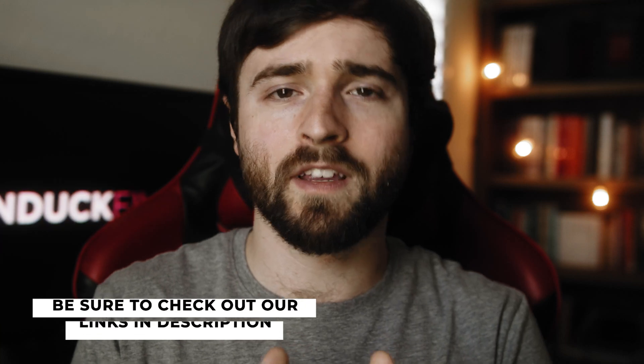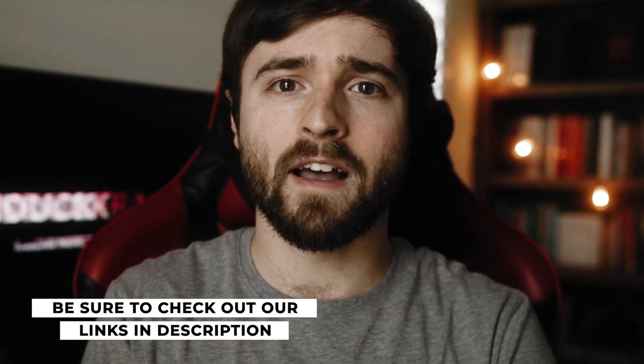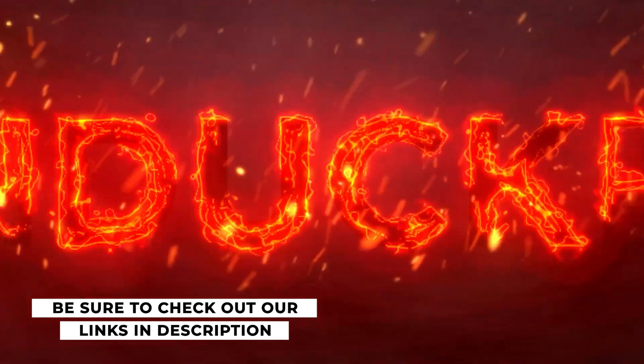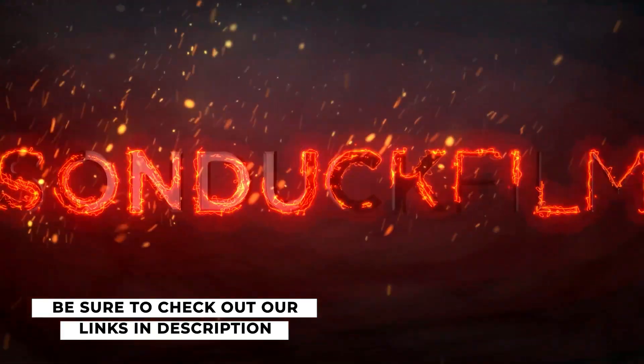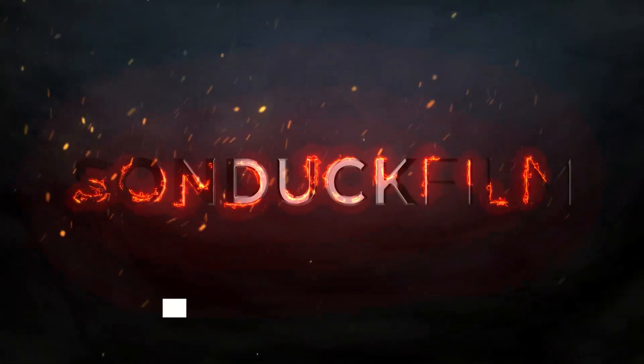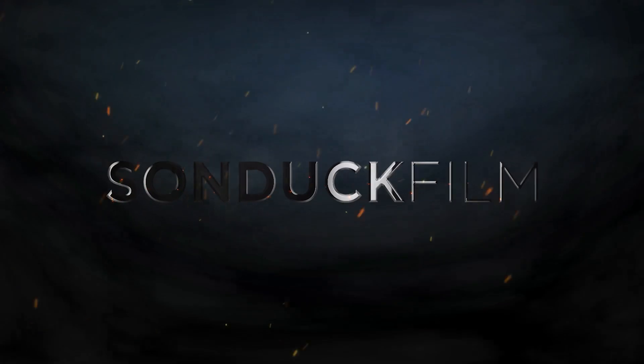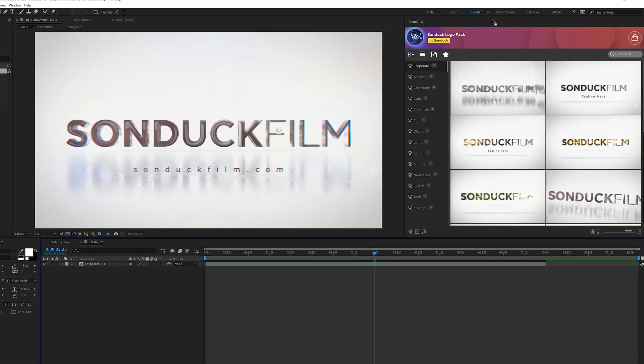At any time during this video you want to take a look at the full pack I will link the pack below. It'll take you right over to the page where you can view all the logo animations and learn more about the pack. So without wasting more time let's jump into this logo pack review and let's get started.